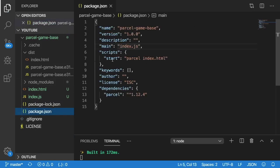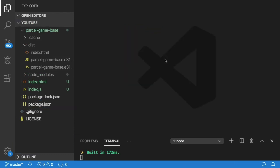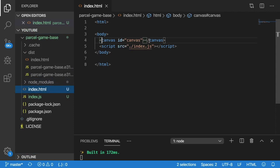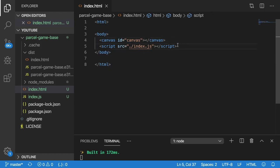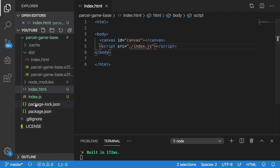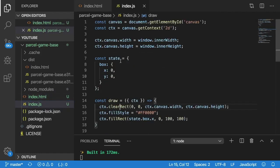So again, we have the start script which runs Parcel on this index HTML file. So if I go over and open up that index HTML file, you'll notice that it's a basic bare bones HTML file that has a canvas tag, which is what I'm rendering onto the page. And then we have a script tag. And again, when Parcel runs, it's basically going to traverse this HTML file, it finds any JavaScript files, and it basically compiles them down into one. So actually, let's look at the index.js file here.